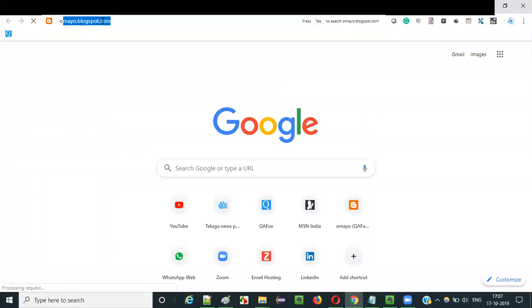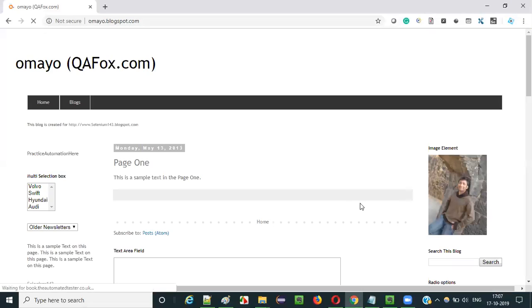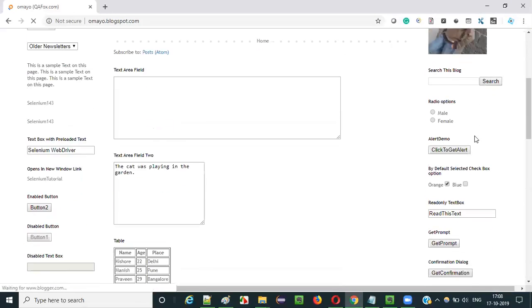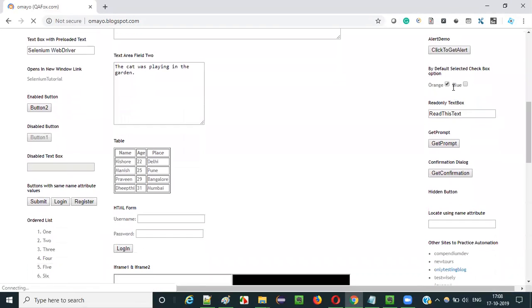So let me show you visually. Open the browser and go to this sample application. If you scroll down a bit, as you can see there are two checkbox options here — one is in selected state and another one is in not selected state.